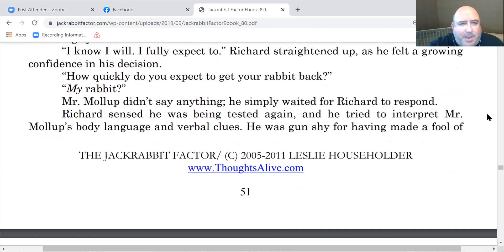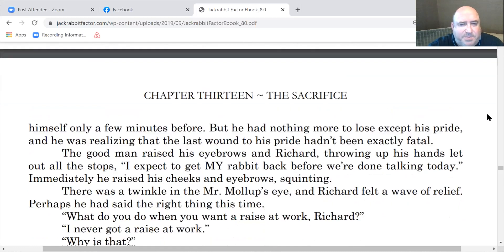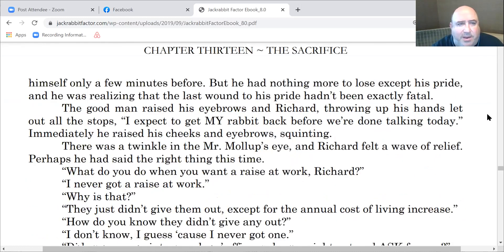'How quickly do you expect to get your rabbit back?' Richard sensed he was being tested again and tried to interpret Mr. Mollup's body language and verbal cues. He was gun-shy for having made a fool of himself only a few minutes before, but he had nothing more to lose except his pride, and he was realizing that the last wound to his pride hadn't been exactly fatal. The good man raised his eyebrows, and Richard, throwing up his hands, let out all the stops: 'I expect to get my rabbit back before we're done talking today.' There was a twinkle in Mr. Mollup's eye, and Richard felt a wave of relief.